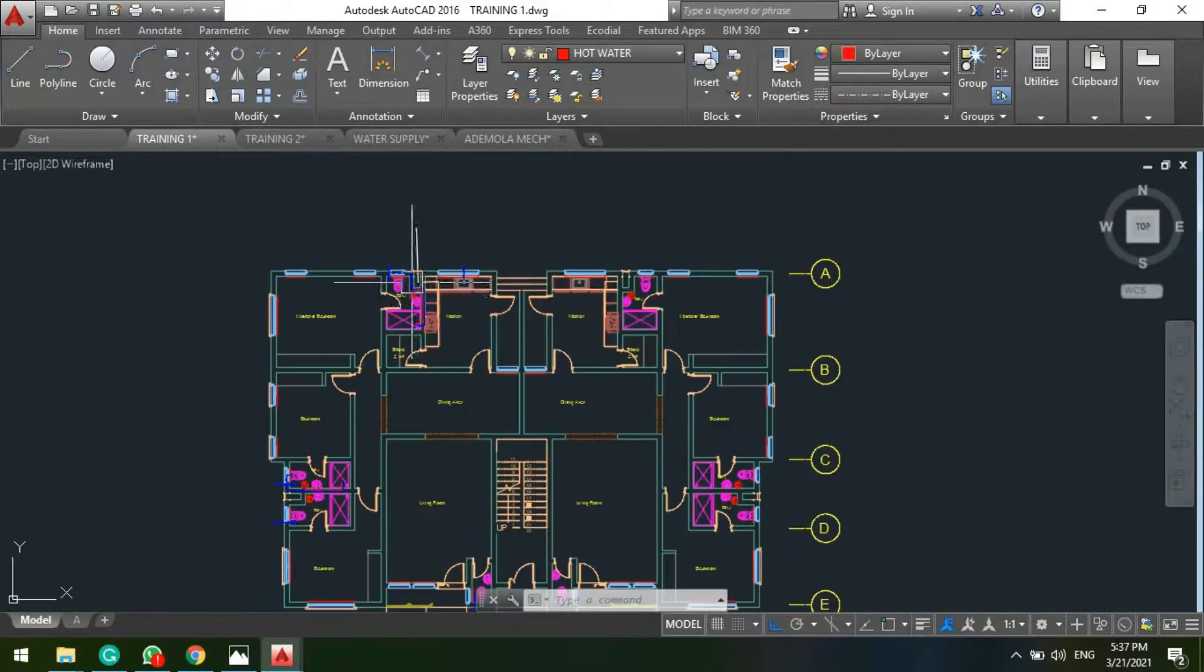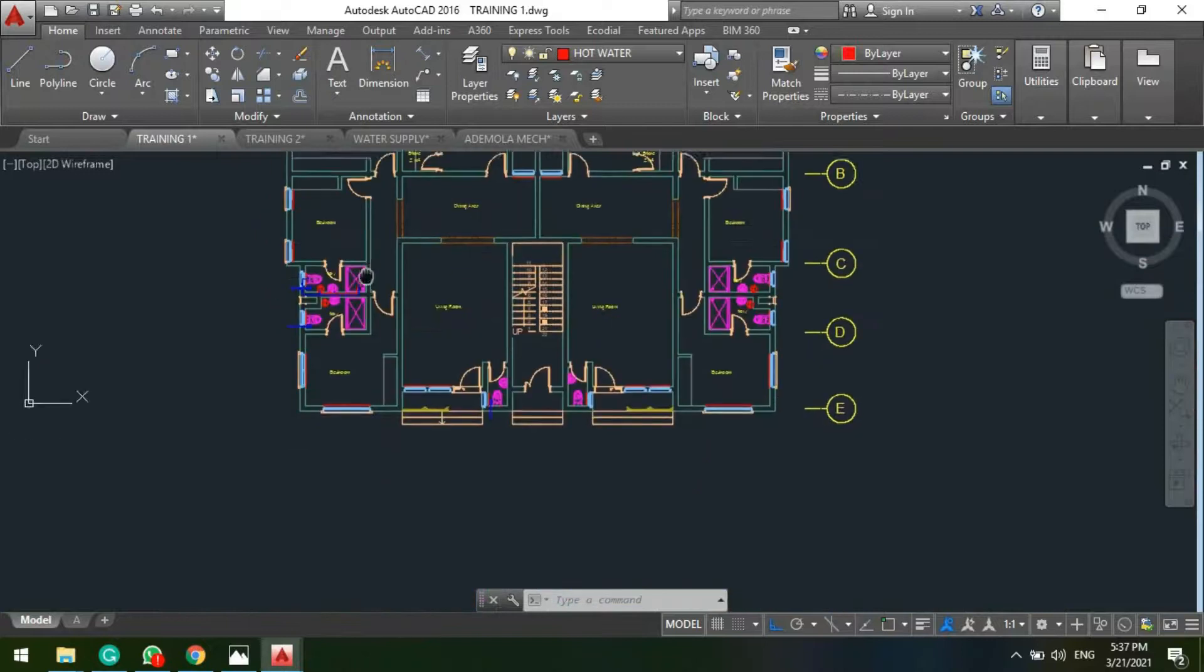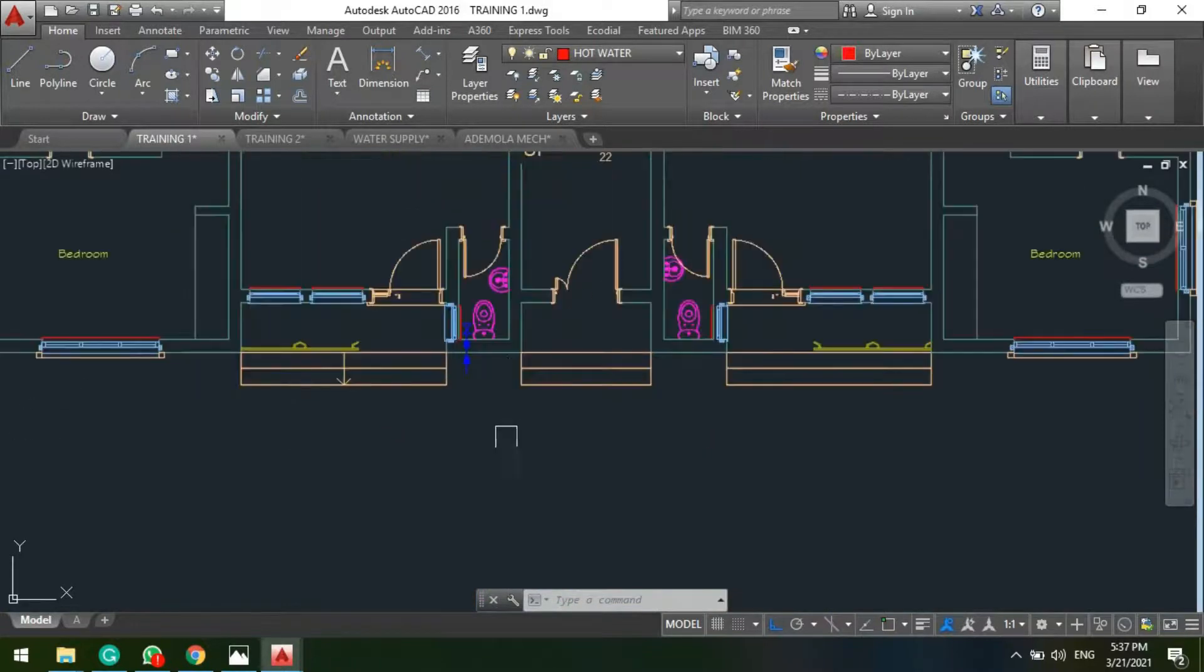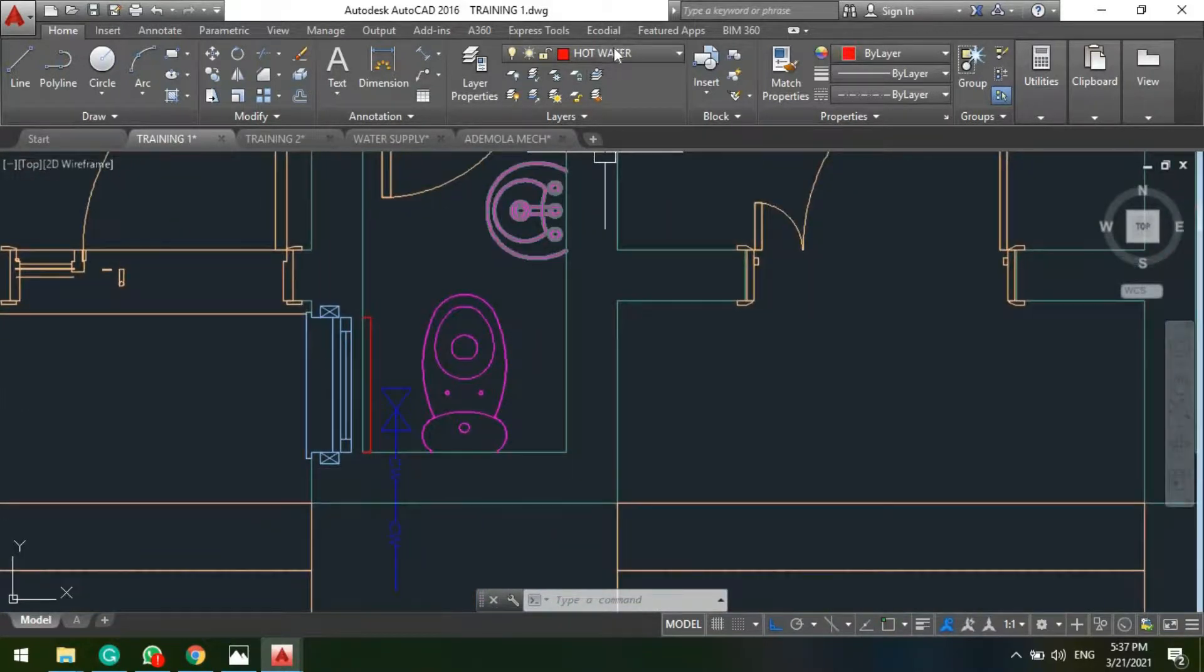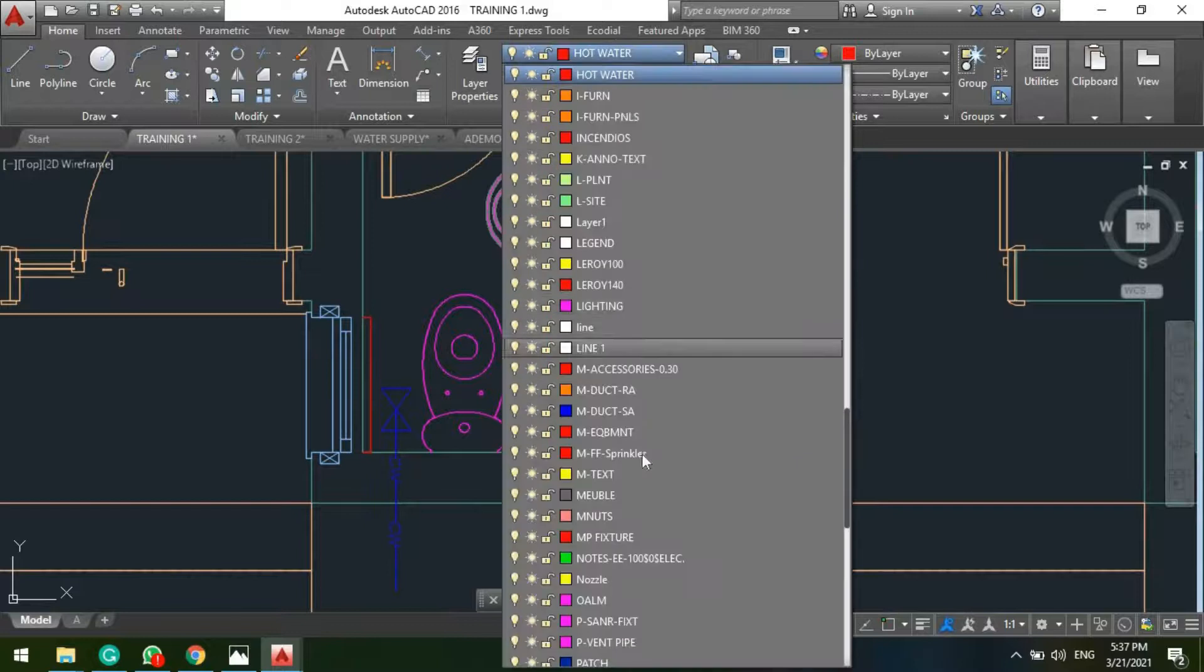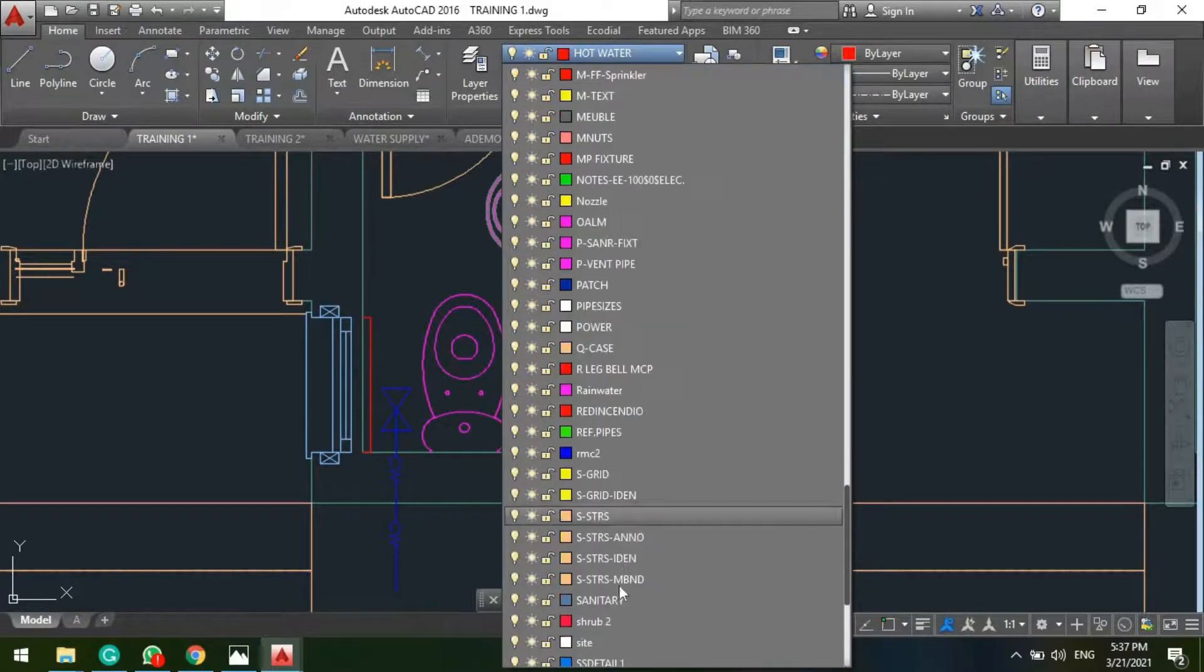So another one like this. And we join the two lines. So this is how we design for the internal water supply network. So let's repeat the same thing here. Cold water.